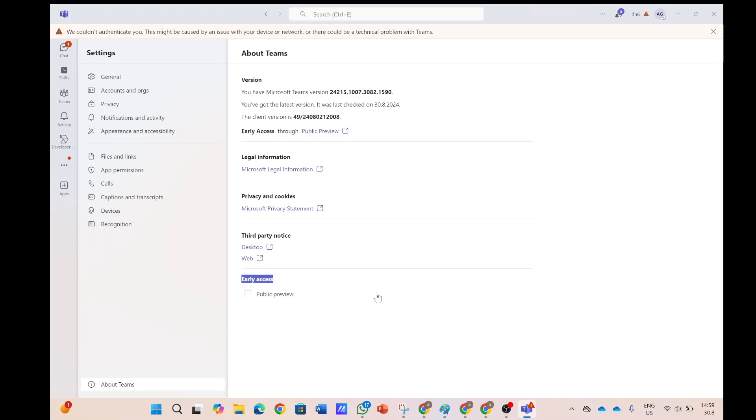So, by default, it's not checked. If you check this, from now on, this user will receive all of the latest updates before the other users get it and he can test it.